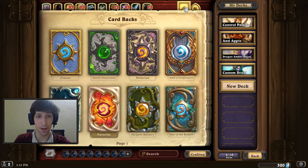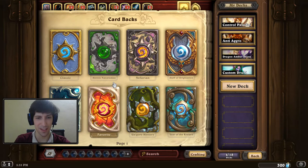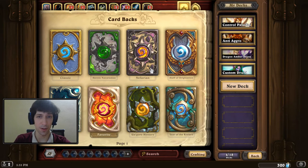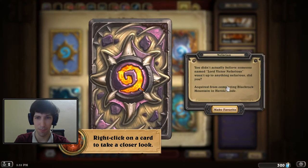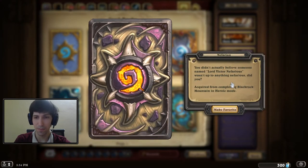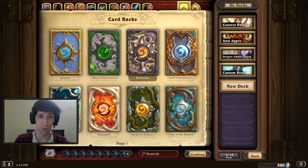If you click on those, you can actually choose your default card back. You can see here where it says favorite for — I think this is like the Sunwell card back. Or if you want to change that to another one you've gotten, like this one from Heroic Black Rock Mountain, you right click on it and there's a button that says make favorite. So now whenever you build a deck, this one will be your new default.